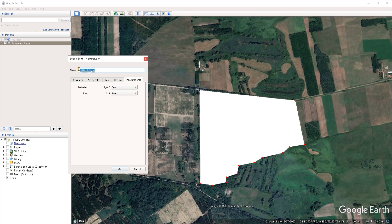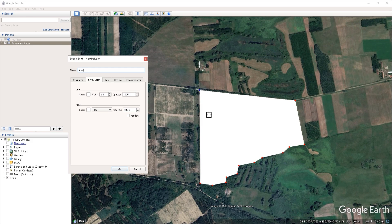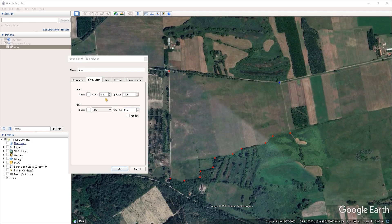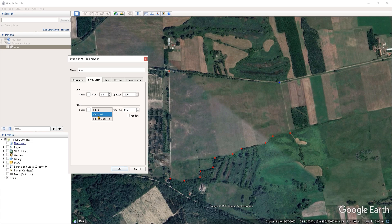I'm going to name this polygon 'area'. Under the style and color tab, I want to adjust the fill color of the polygon and make it transparent. We can do that under the area section by adjusting the opacity — I'm going to reduce it from 100%, fully opaque, down to zero, making it fully transparent. I also want to change the line color and increase the width. At the moment we don't actually see the outline of the polygon because under area the mode is set to filled.